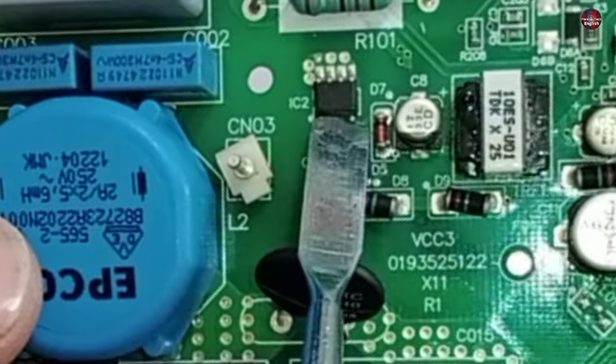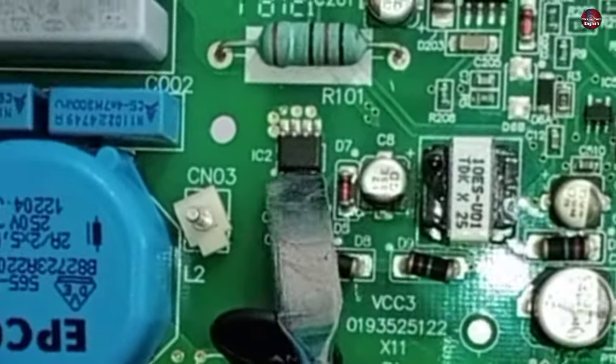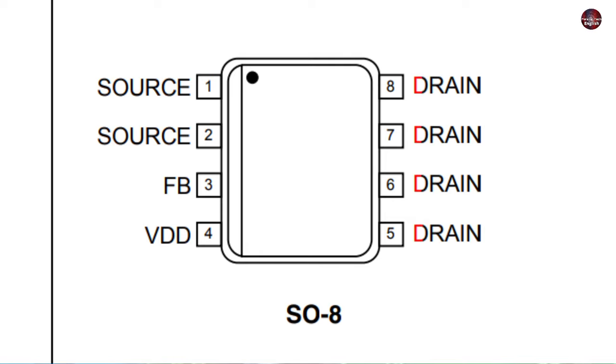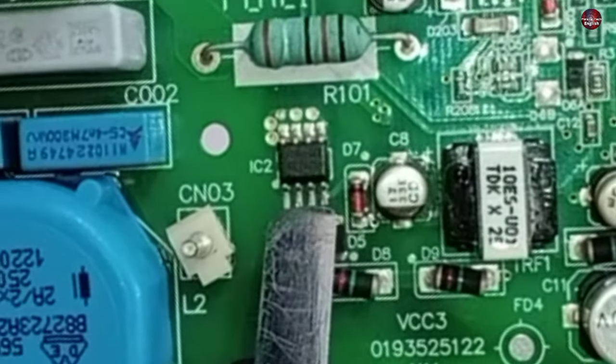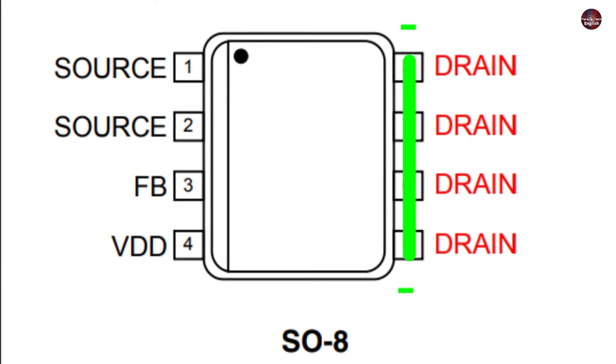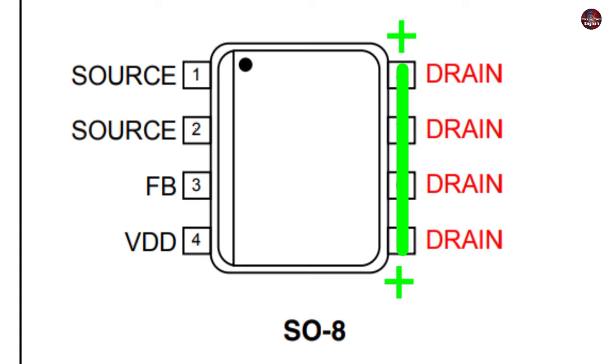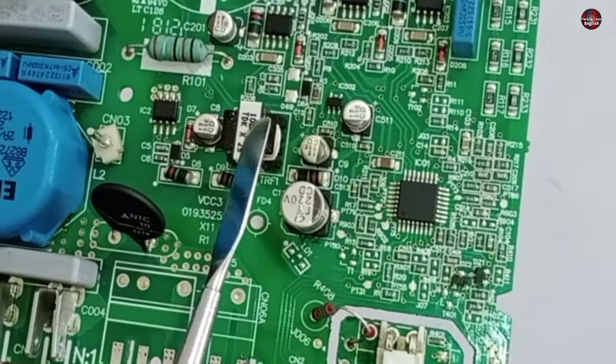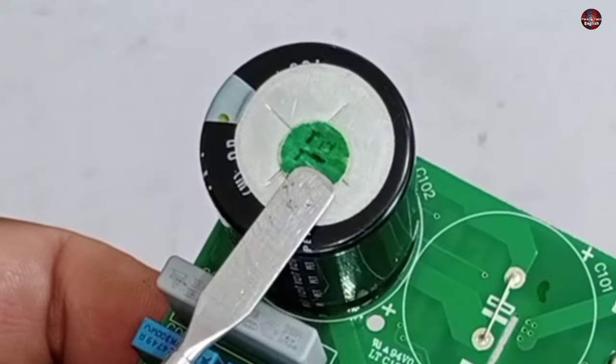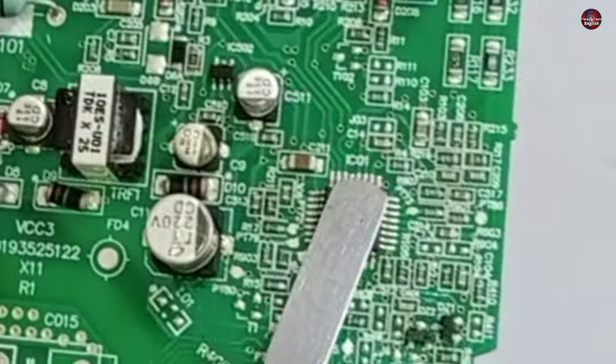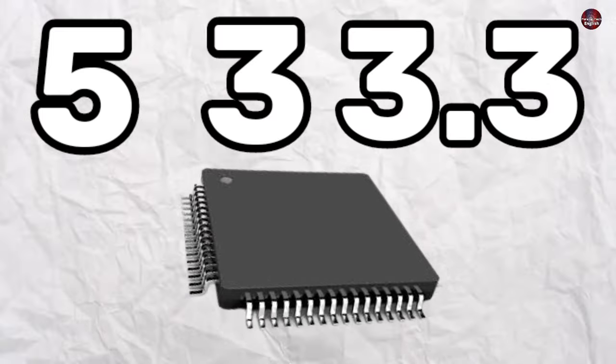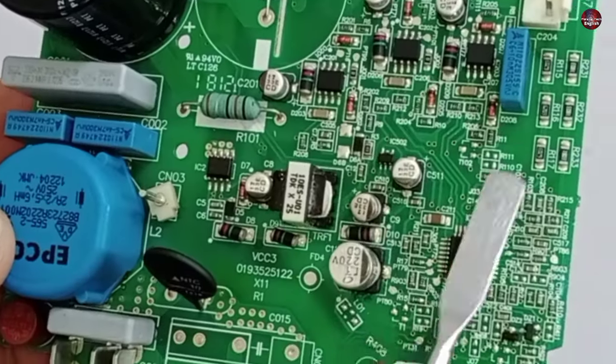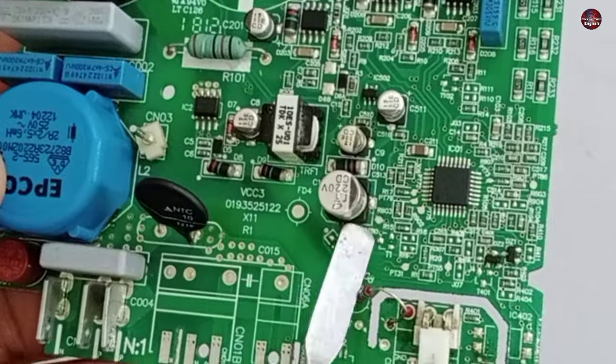This SMPS IC is installed here. Its number is Viper12A. The drain of this IC is given positive voltages. That is why this IC is used in reverse. If negative voltages were passed here, then the positive voltages would have been given to its source pin. We will get the output from the source now. This SMPS circuit is installed to get lower voltages through this circuit. Because the 320 DC volts are too high, the microcontroller operates on 5, 3, or 3.3 volts. That is why the SMPS circuit is installed in this control board.